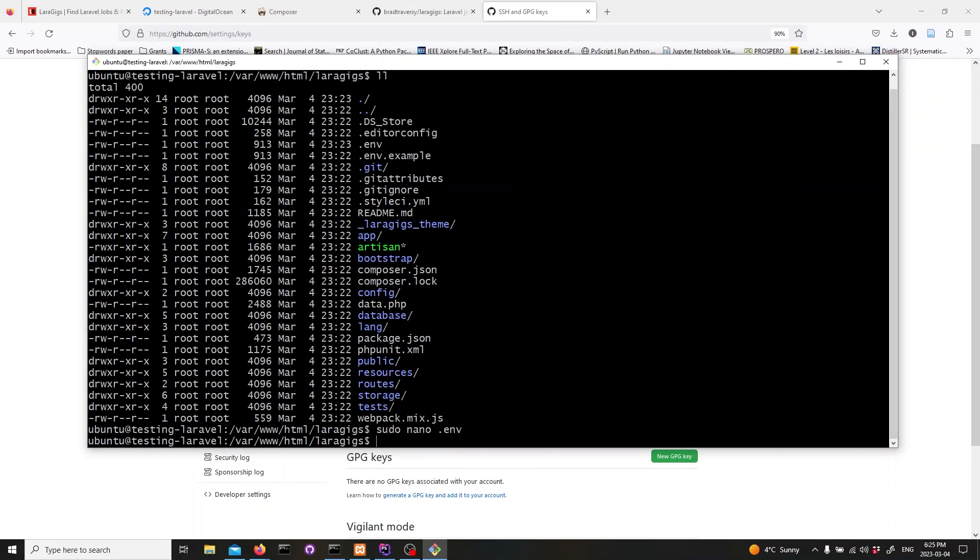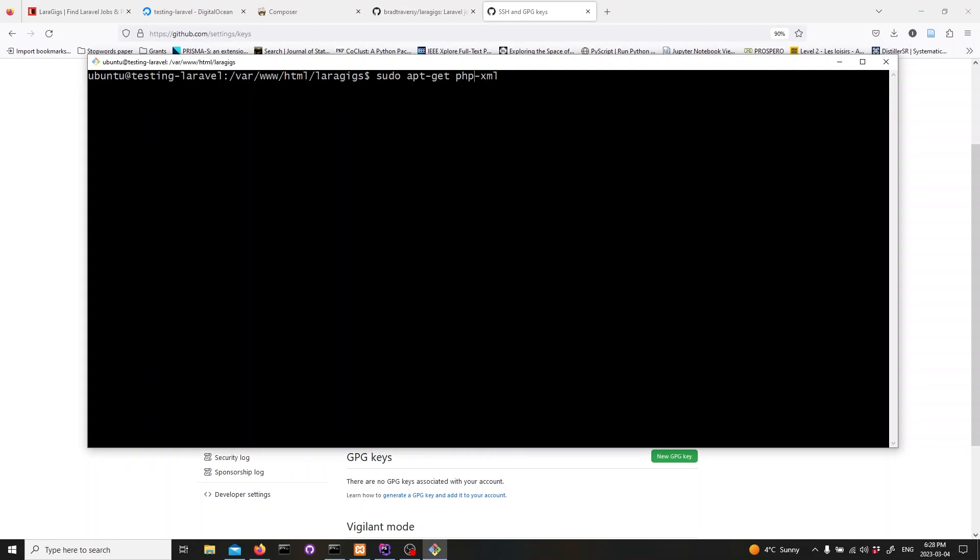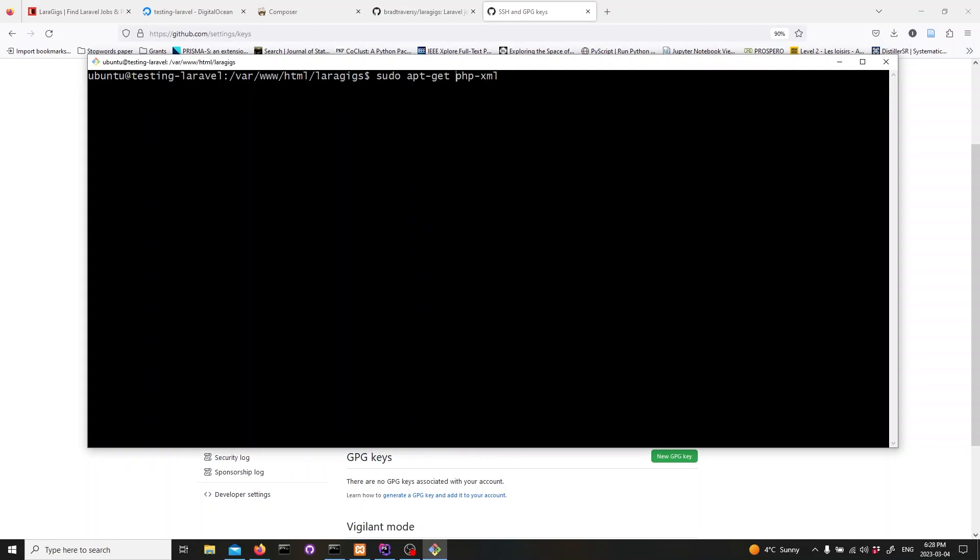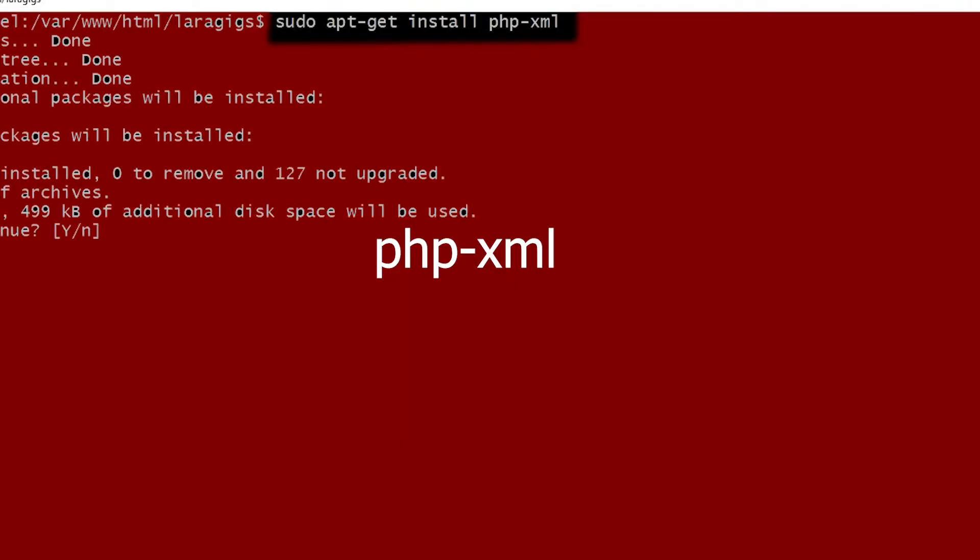Now, we'll be going over some essential installations and configurations you need to get started with Laravel on Ubuntu. First, let's install some necessary PHP extensions. Enter these commands one by one in your terminal.